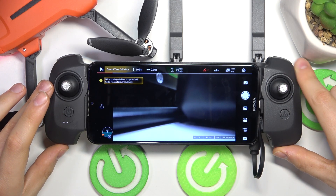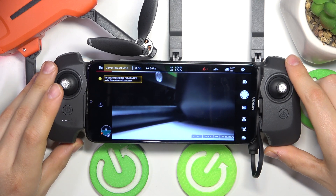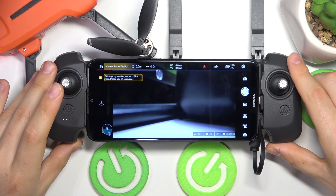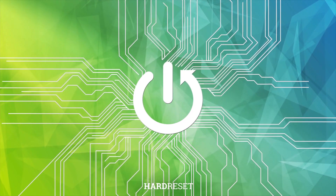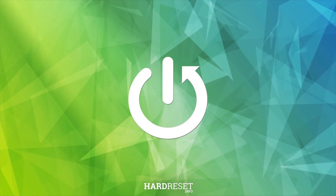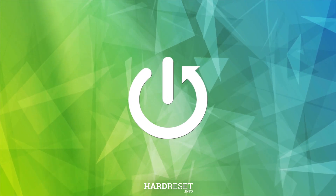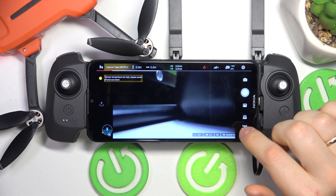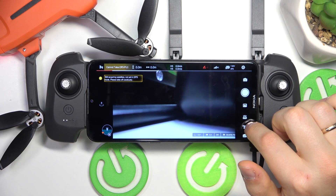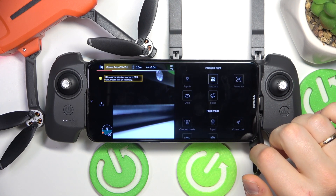This is FIMI Mini 3 and today I'll show how you can switch the intelligent flight mode on this drone. In the beginning you will need to enter the camera view of the FIMI Navi Mini app. Here look for this specific icon and tap on it.